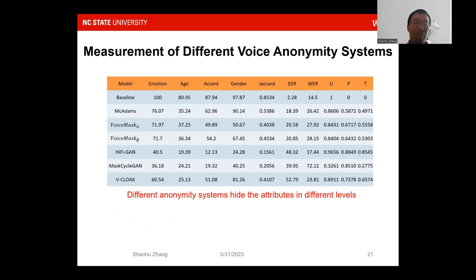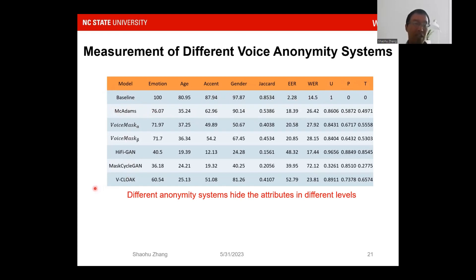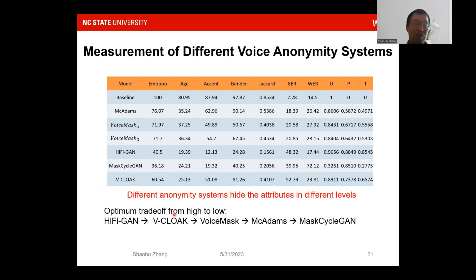We give measurement results across different voice anonymization systems. We build the baseline with emotion, age, accent, and gender, then calculate Jaccard similarity, equal error rate, and the utility-privacy tradeoff. Applying the five models — McAdams, voice mask, HiFi-GAN, MaskCycleGAN, and V-Cloak — we see the anonymization systems hide attributes at different levels. Overall, giving the optimal tradeoff from high to low: HiFi-GAN achieves the highest tradeoff at 0.8545, and V-Cloak achieves 0.6574.